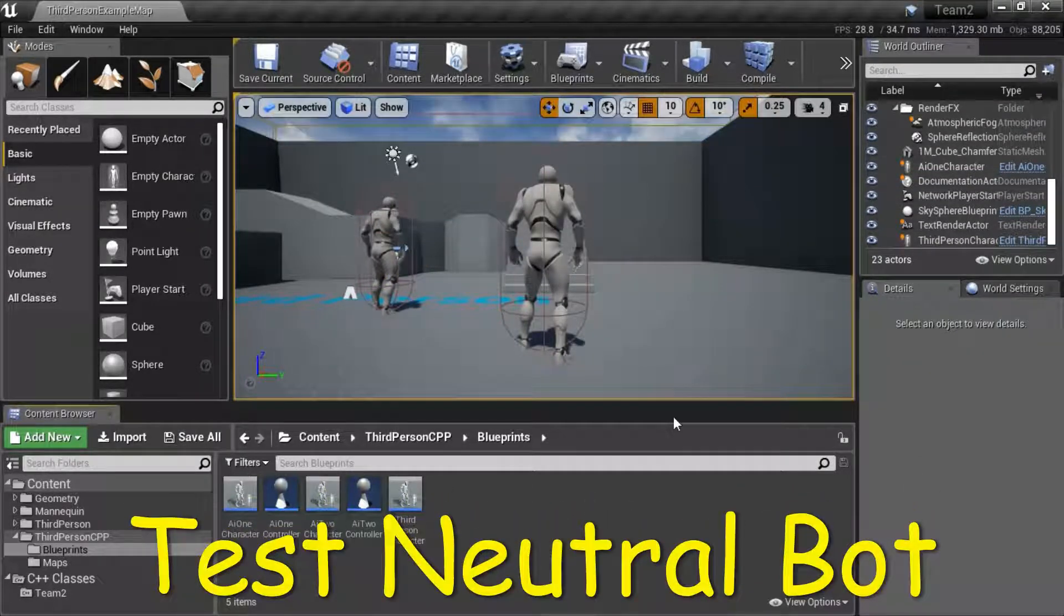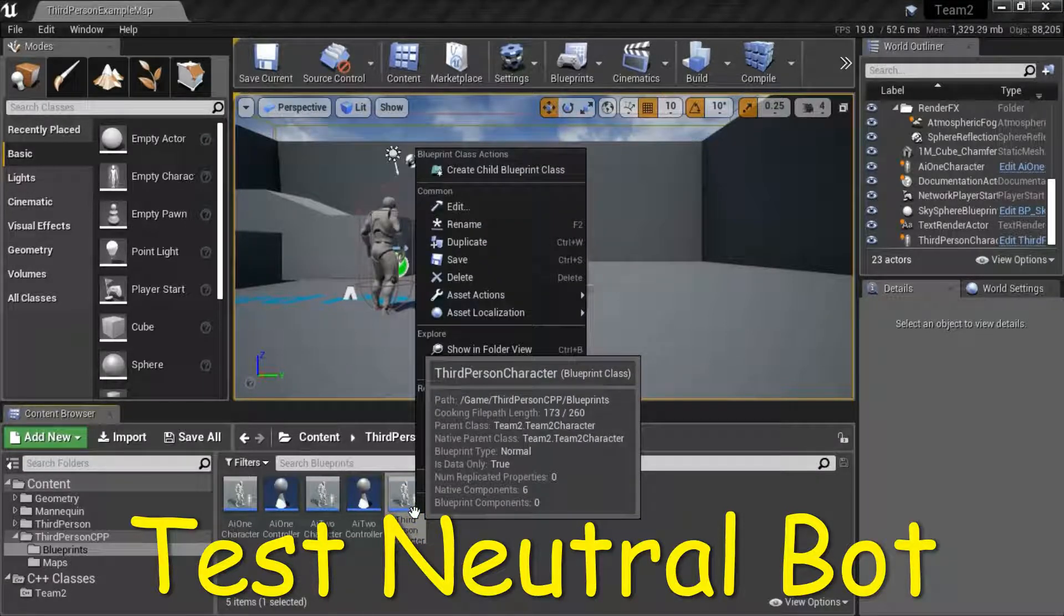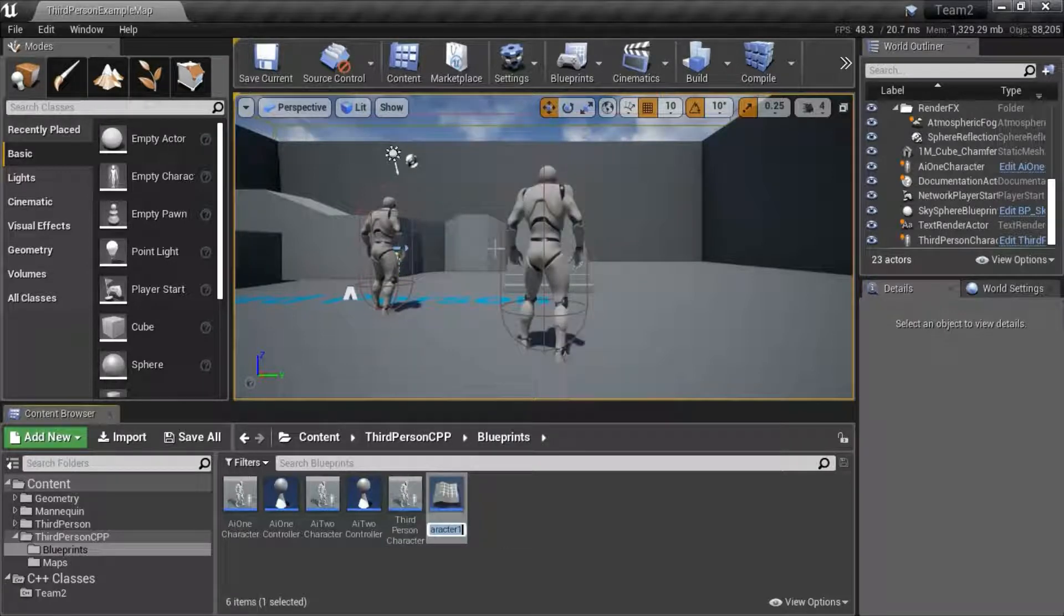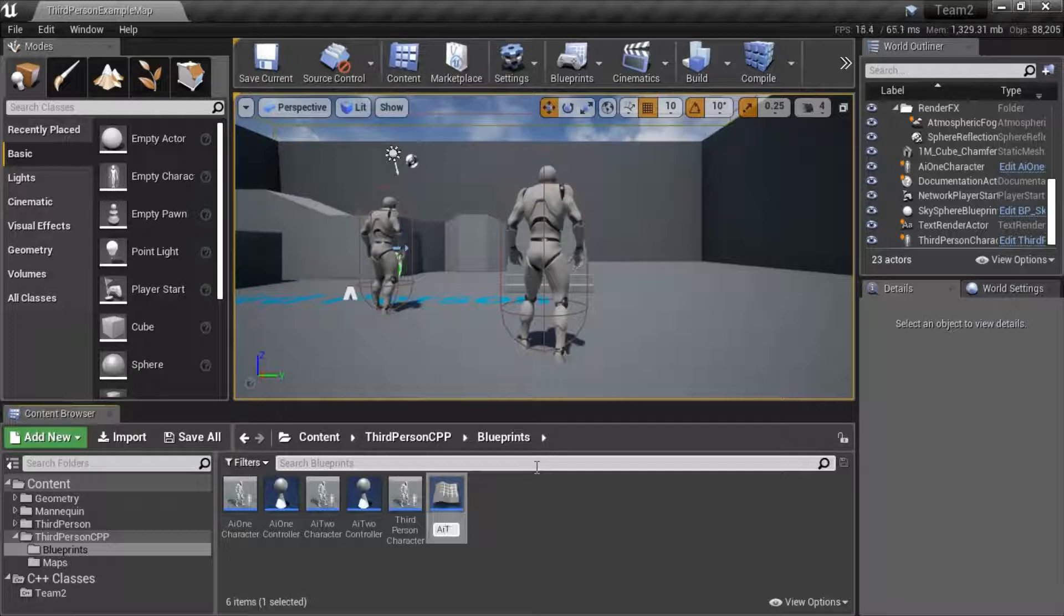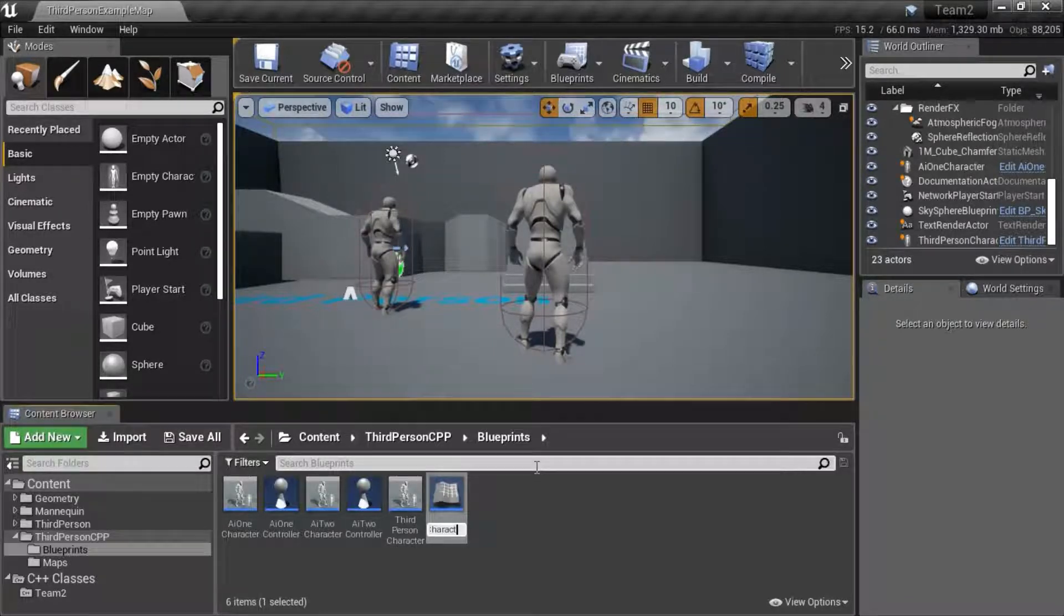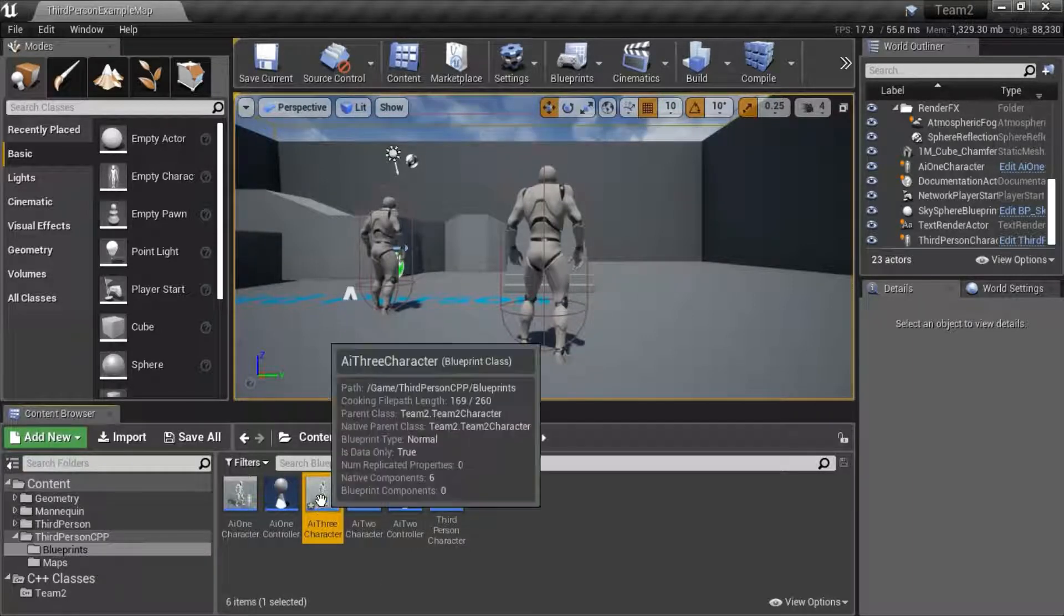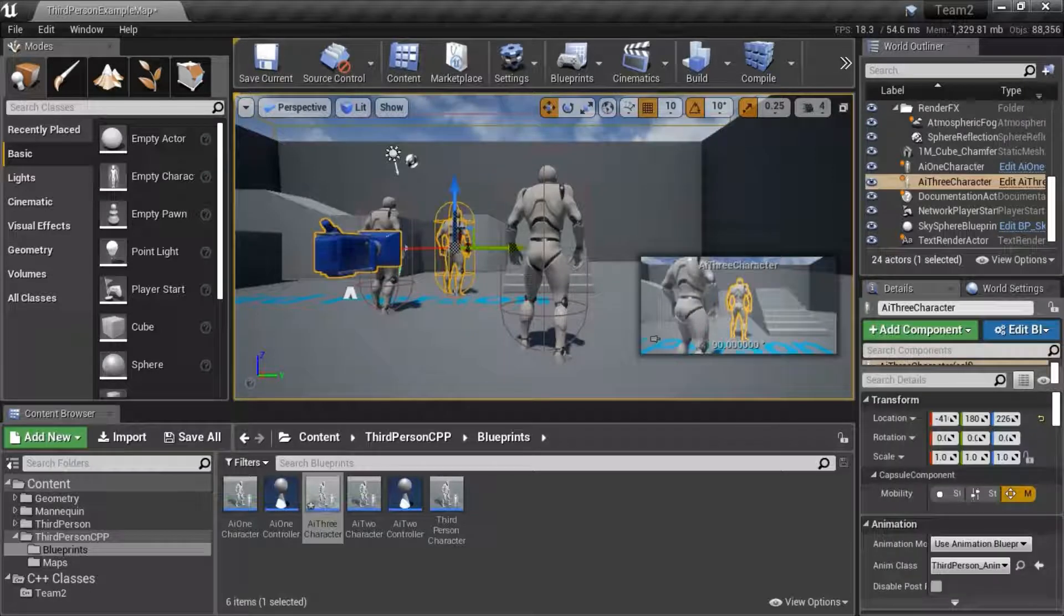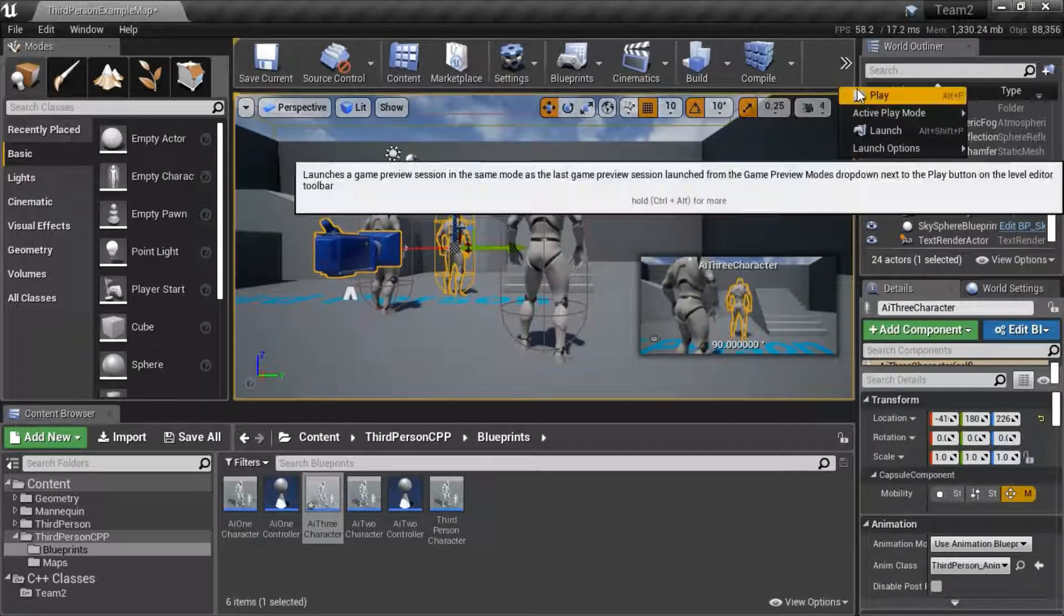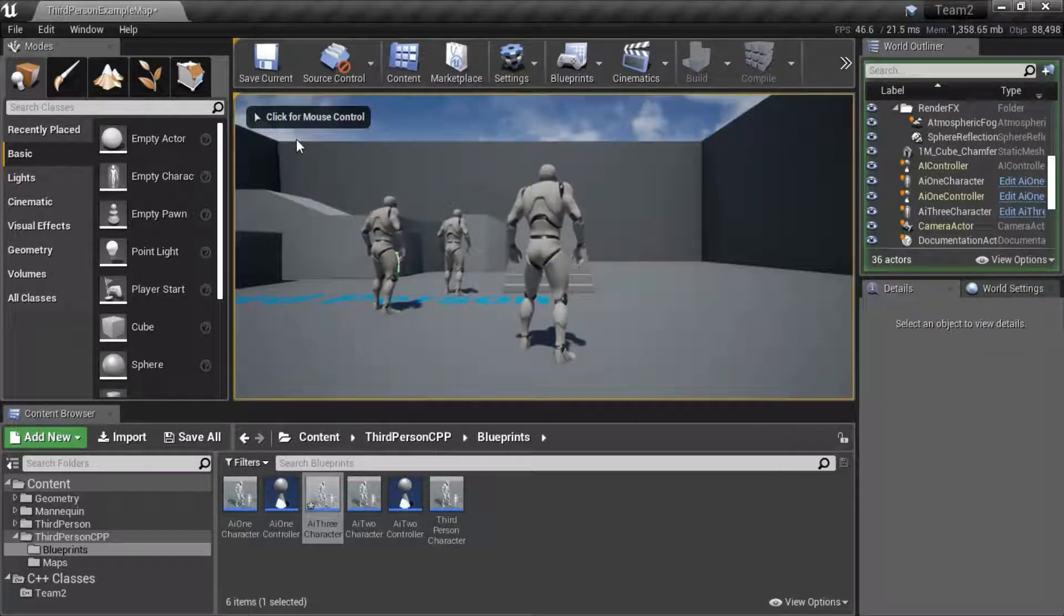To test neutral, I'm going to duplicate the third person character. I'll call it AI3 character and I'll drag in AI3 character and press play and it says neutral so that's working correctly.